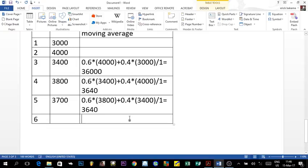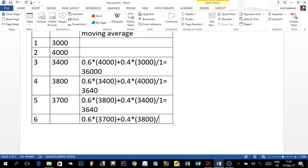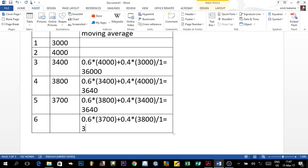For year six, the most recent period is year five (3,700), so: 0.6 × 3.7 + 0.4 × 3.8, divided by 1. Important note: we divide by 1 because it's the sum of our weights, not the number of periods. The result is 3,740. This is our weighted two-year moving average forecast for year six.